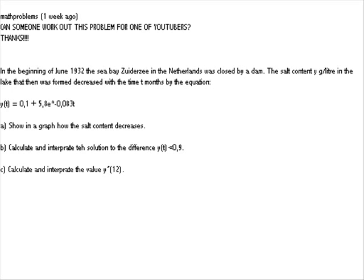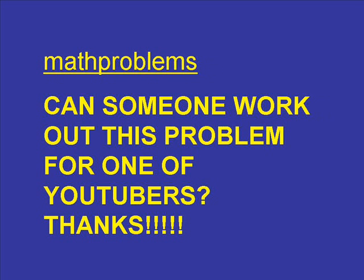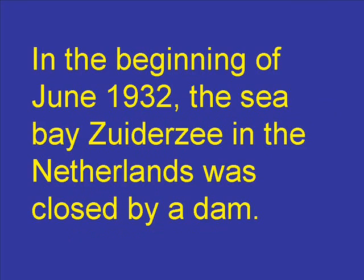On March 31st, 2007, you posted a video, Ask Math Problems, Math Problems. In it, you had asked, can someone work out this problem for one of YouTubers? Thanks. And the question is,